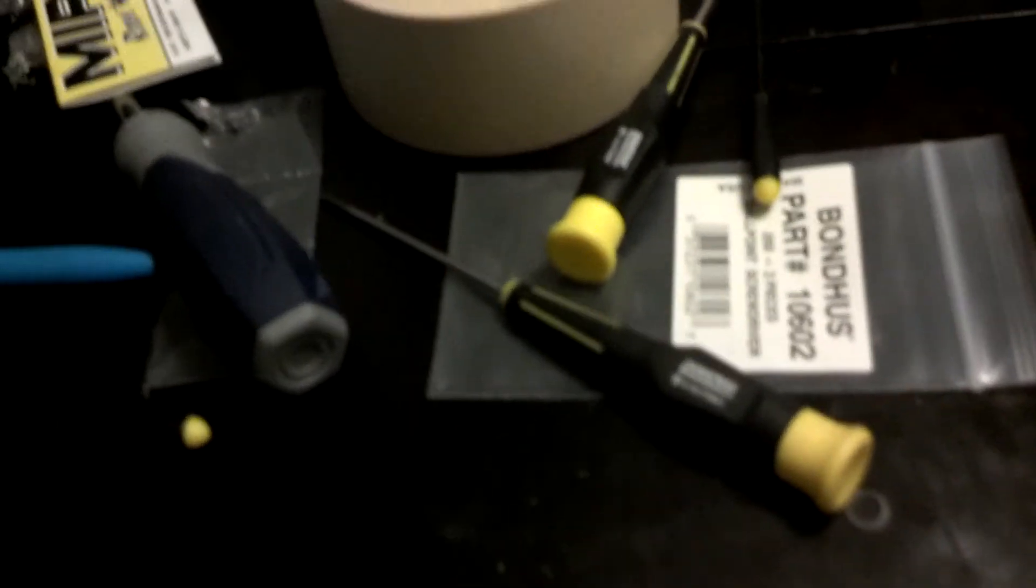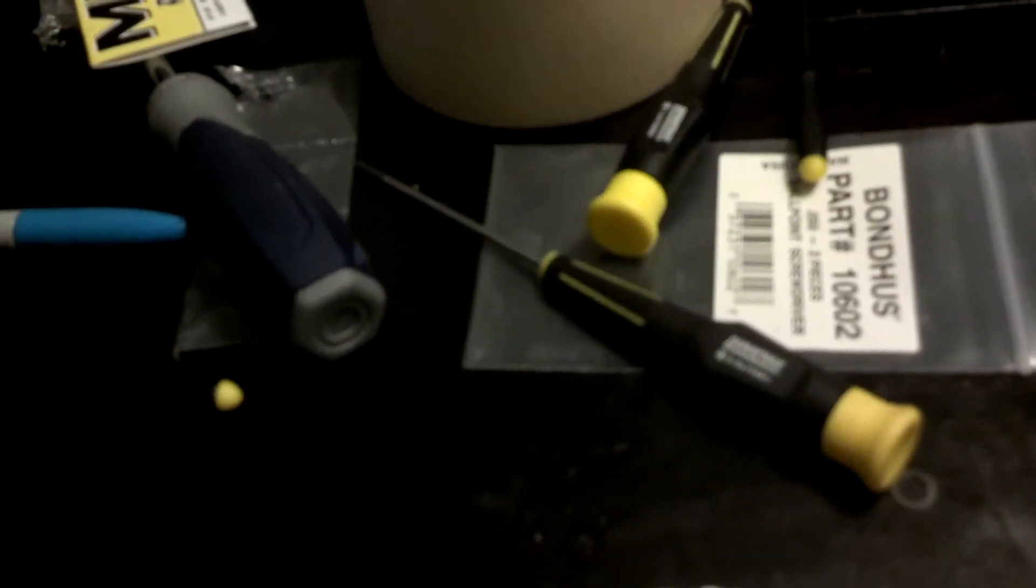Got some tools in. Duratrax tools, ball end drivers, all the sizes 1.5 to 2.5.